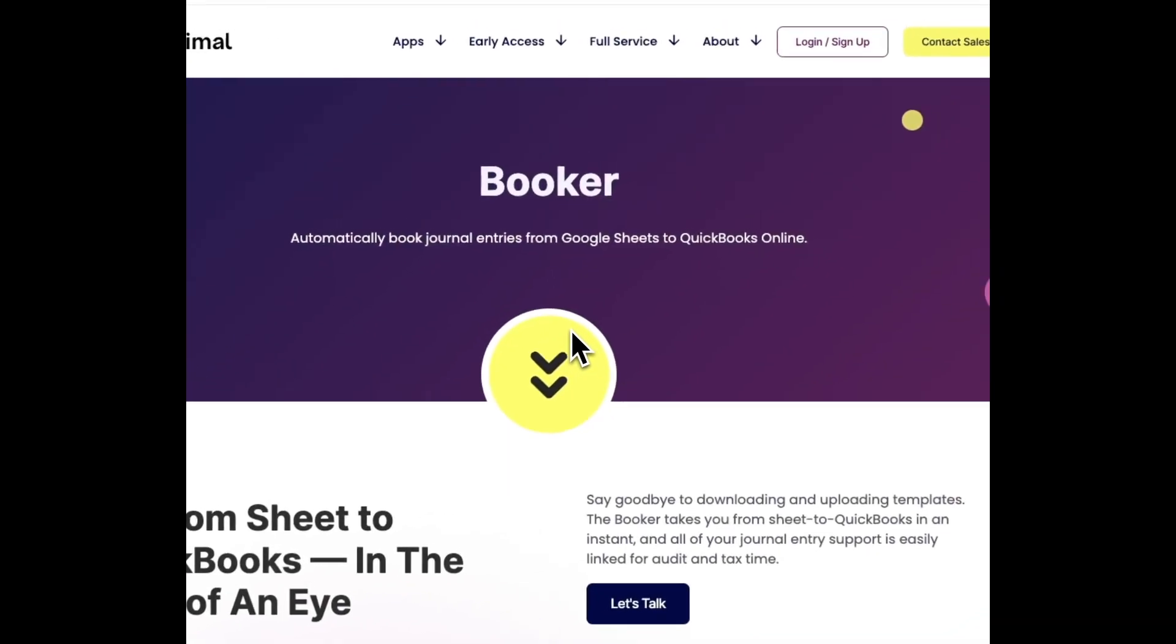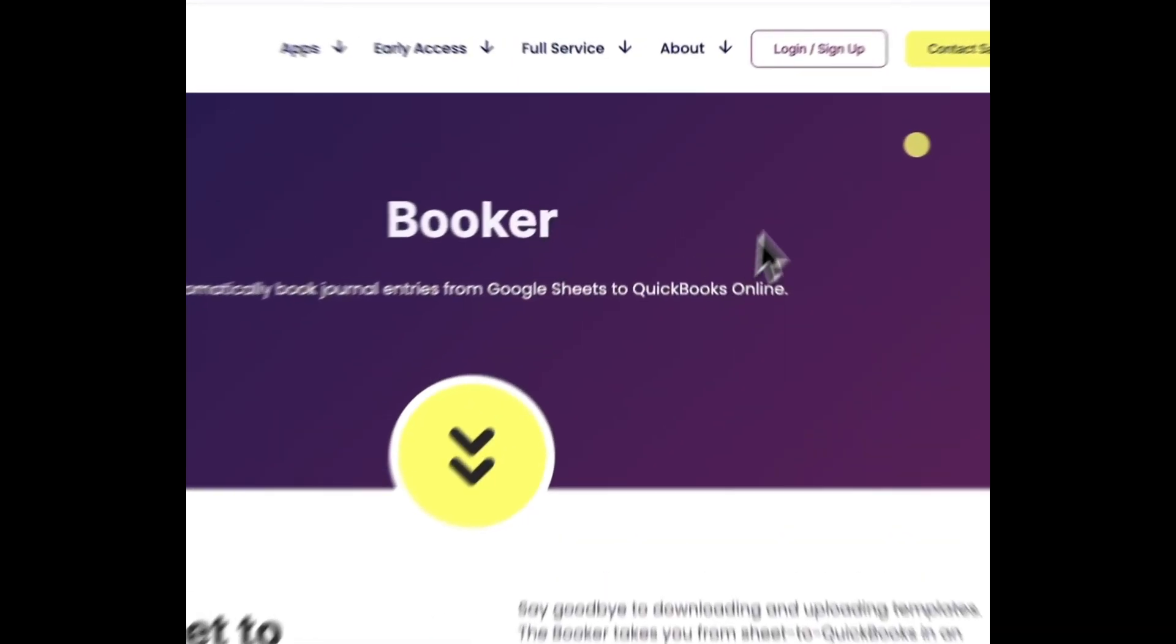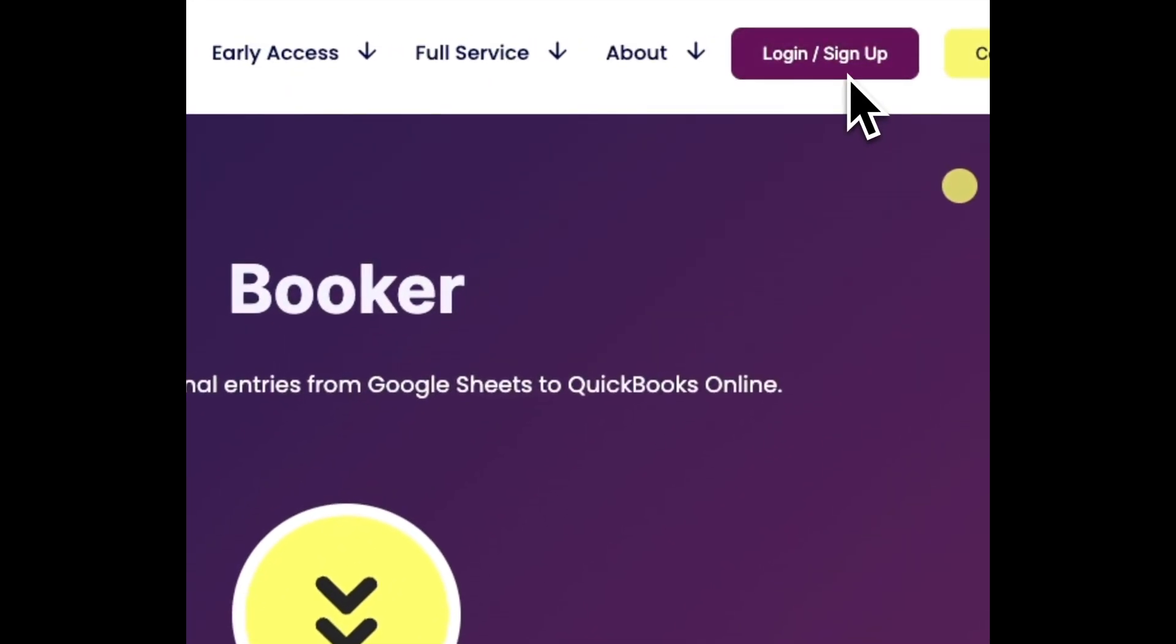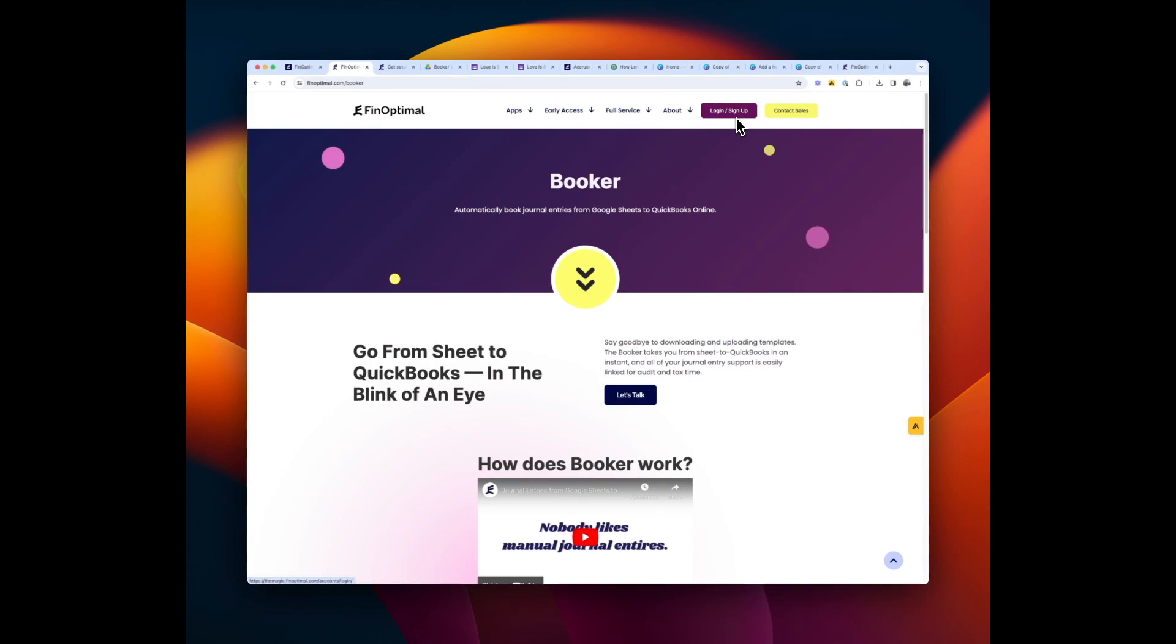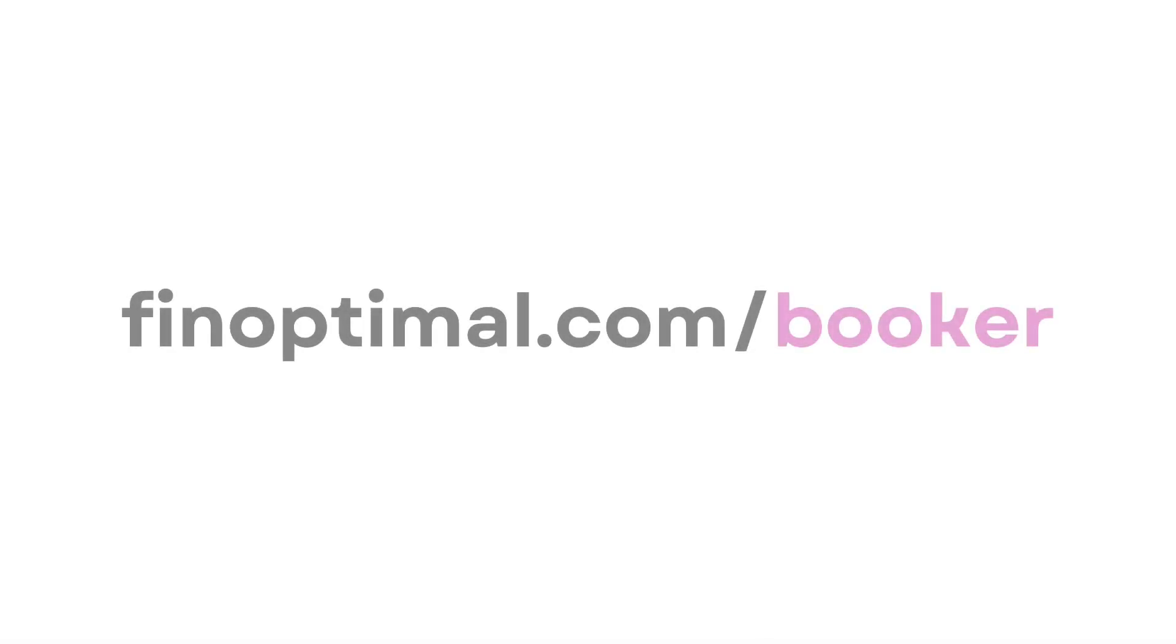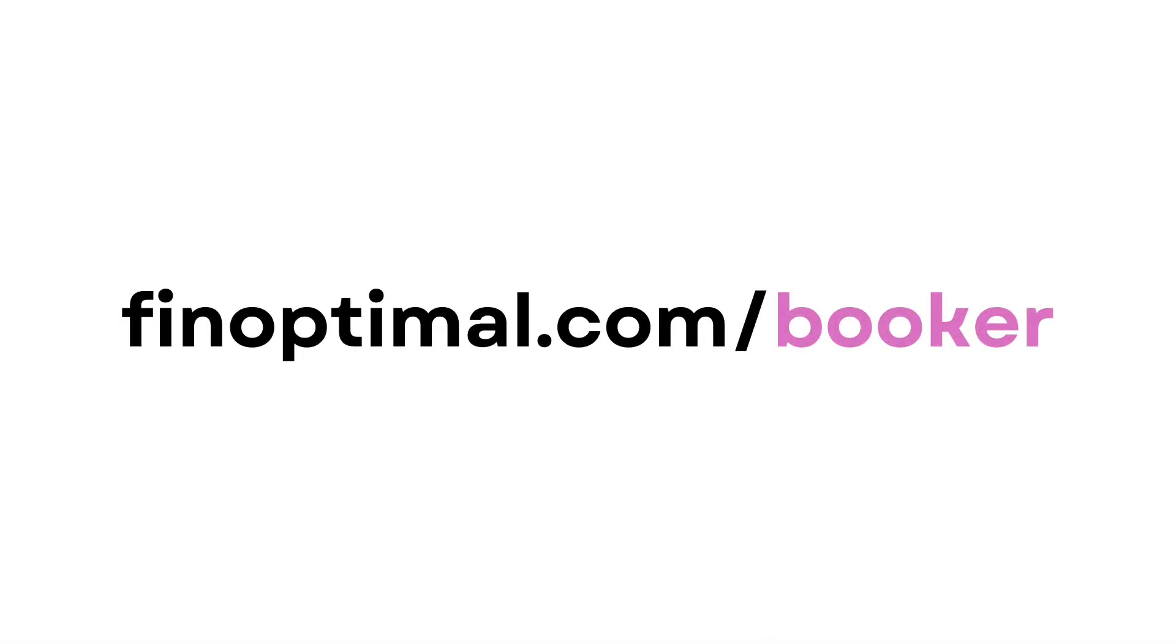You can start using Booker in just 90 seconds. What are you waiting for? Head to finoptimal.com to sign up today.